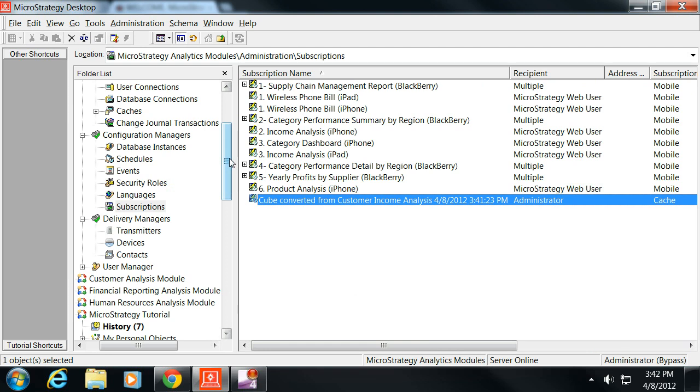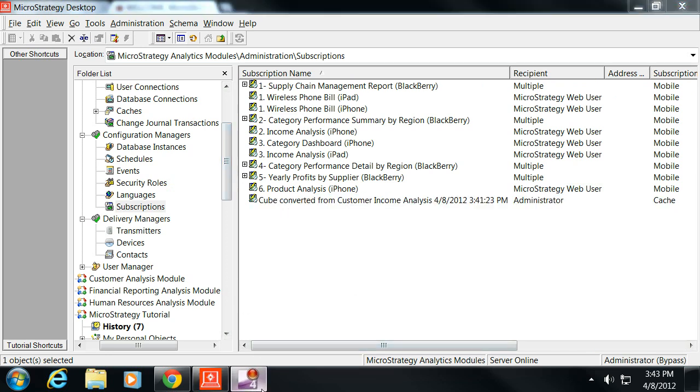So what we've shown is how to build a cube, how to build a report off of a cube, and how to schedule that cube to be refreshed. Thanks again. This is MicroStrategy Blog. My name's Jeremy. If you have any questions, please feel free to leave them in the comments. Thank you.